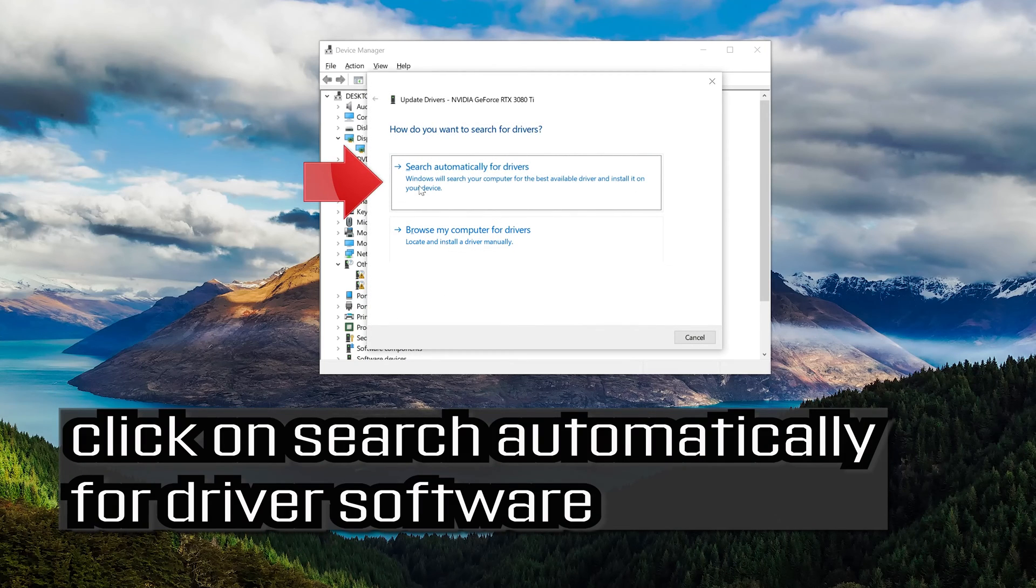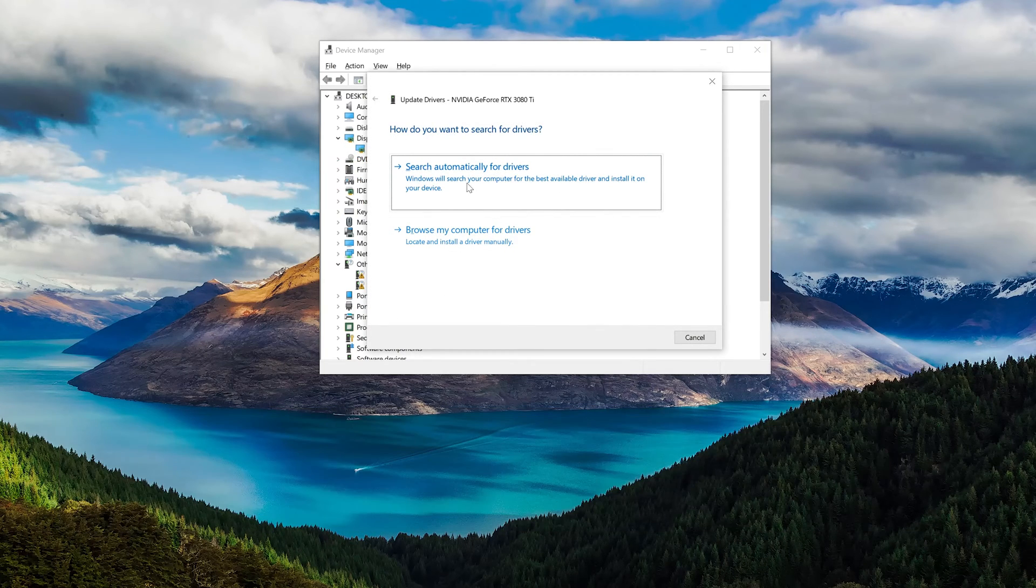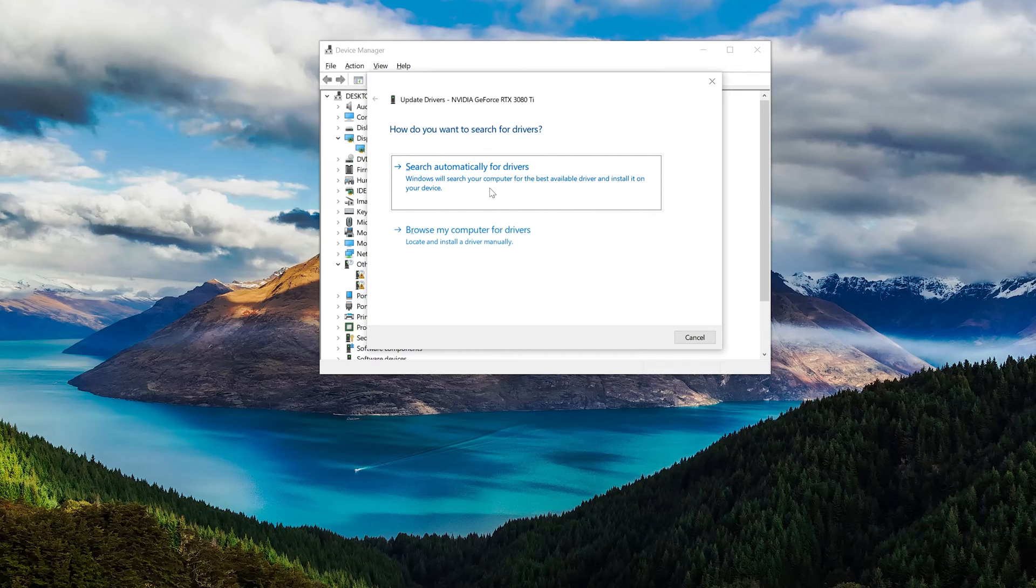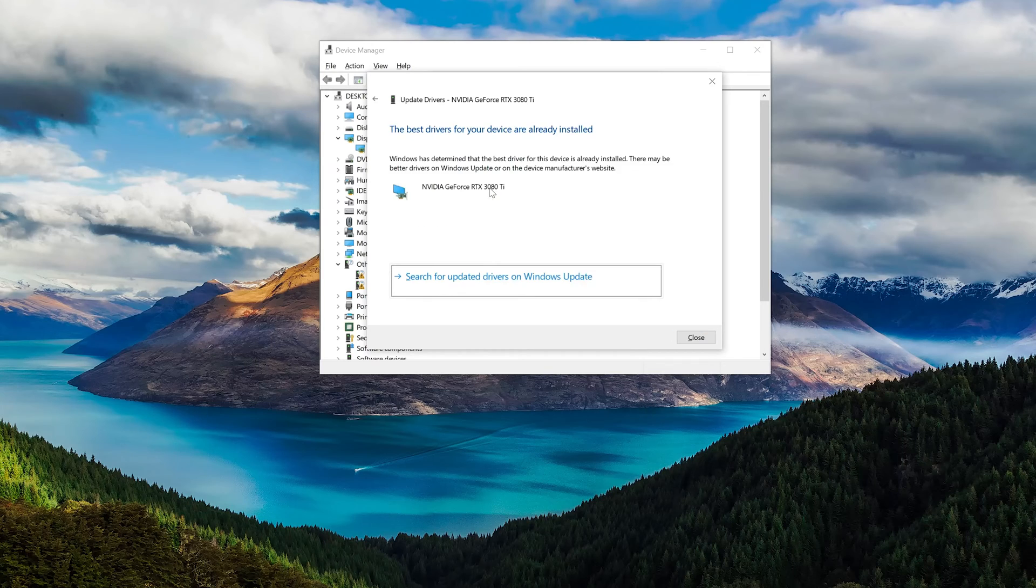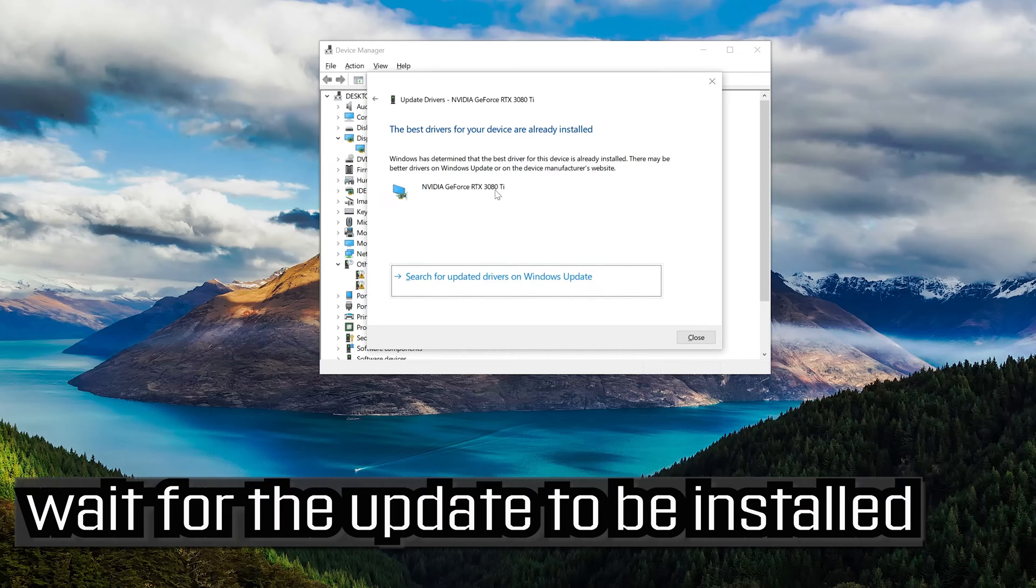Click on search automatically for driver software. Wait for the update to be installed.